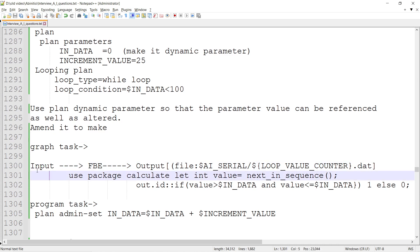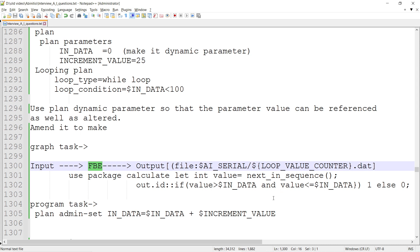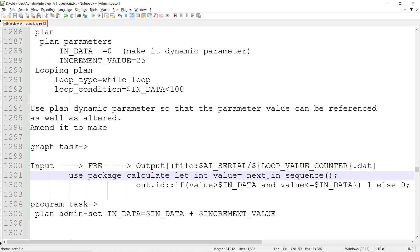The input will take the entire dataset, then there will be a filter by expression to determine how many records go to the output, and then there will be output. Within the filter by expression, we'll use let integer value next in sequence.